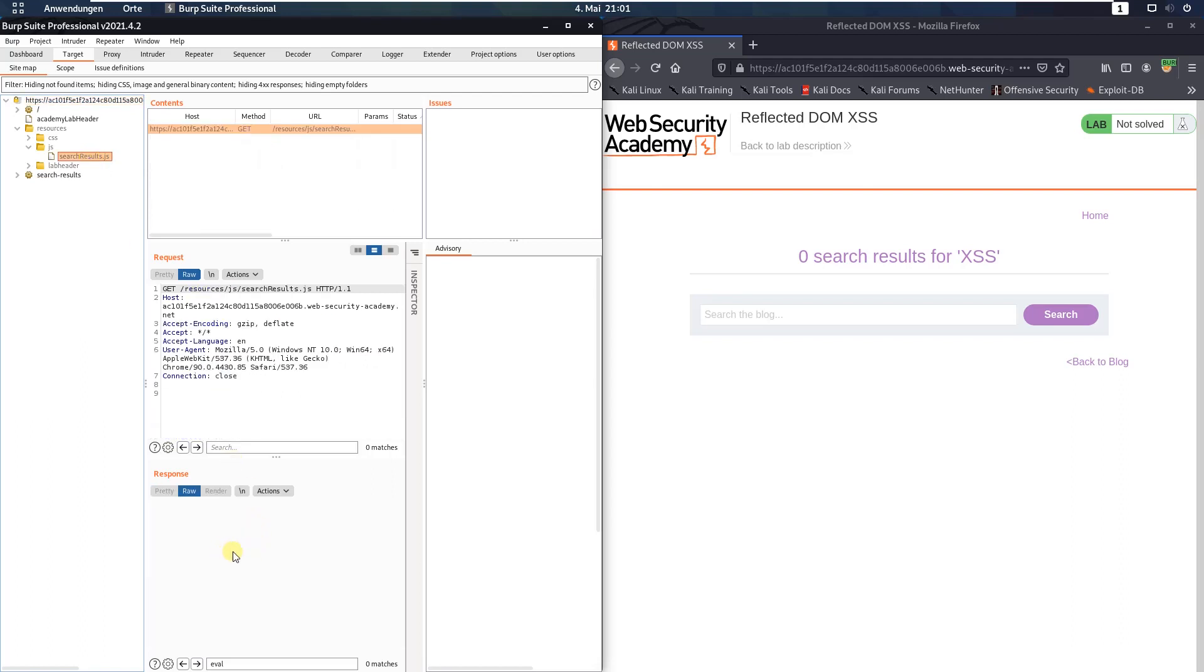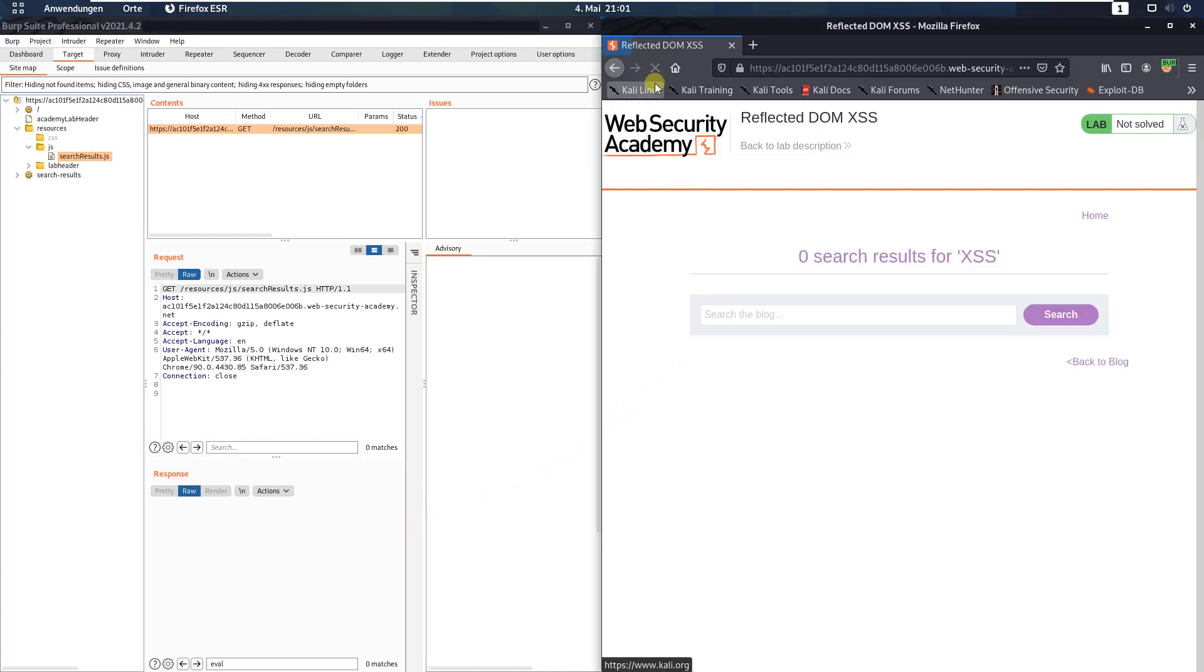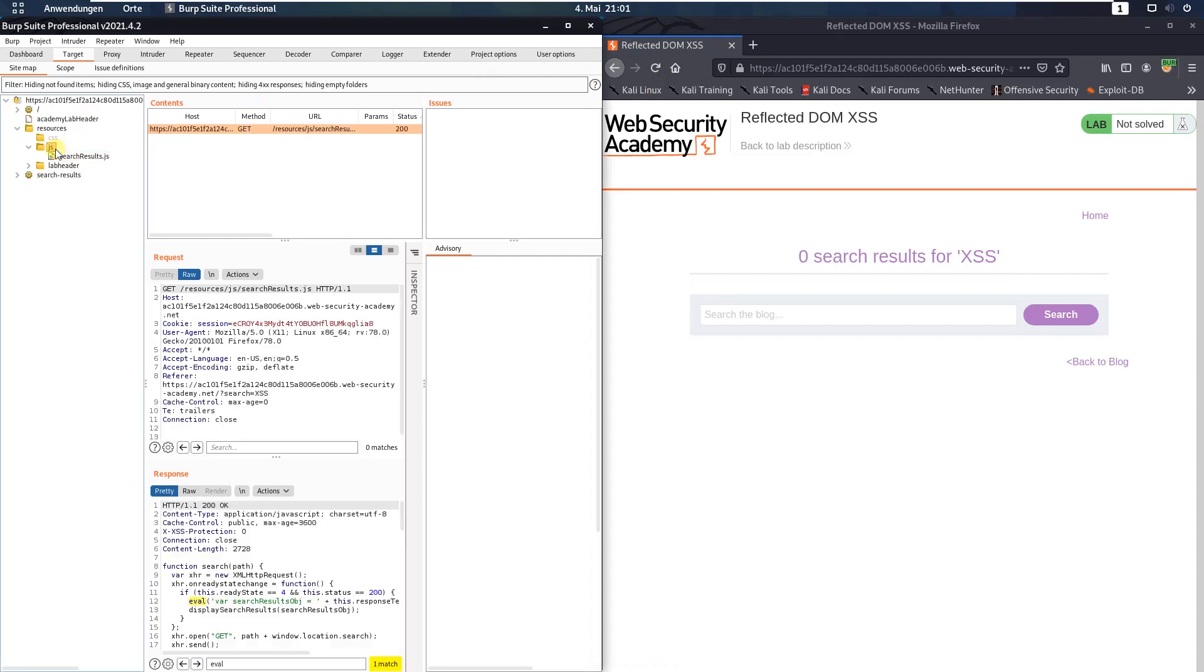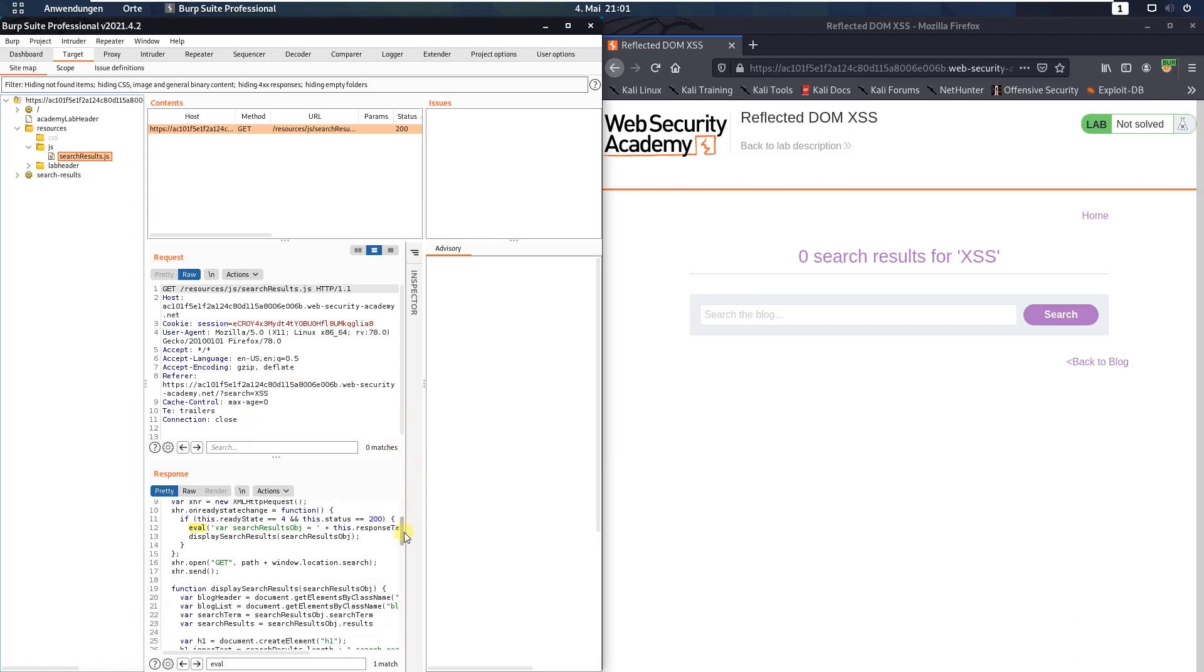For that go back to your browser and click the refresh button and you see now we get the response for that file with the file content.